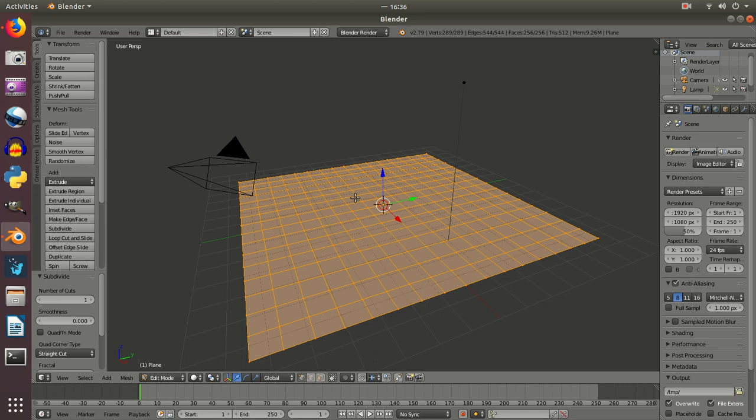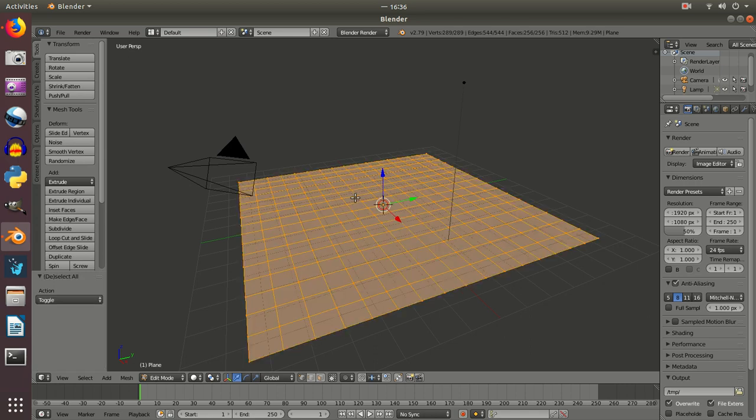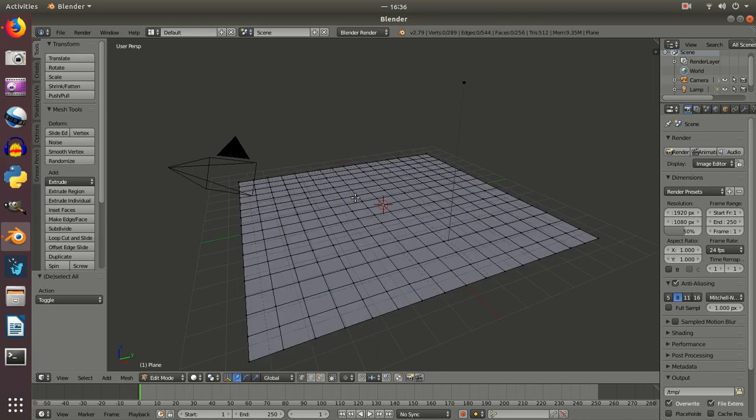Once I've got it into the number of squares I want, I'm going to press A, which can select and deselect everything that I'm working on. For the moment I want it deselected, and we'll just select a couple of vertices, that's where the points come together. I'm going to click on there, and then hold Shift and use the right click to select a few points.